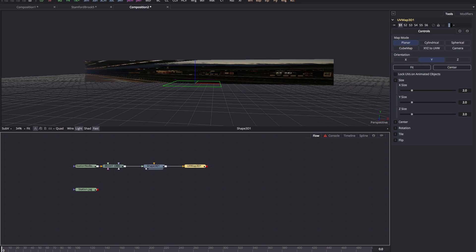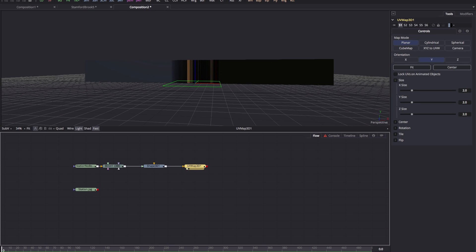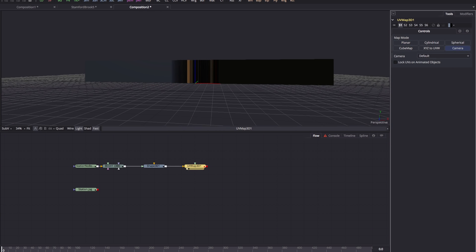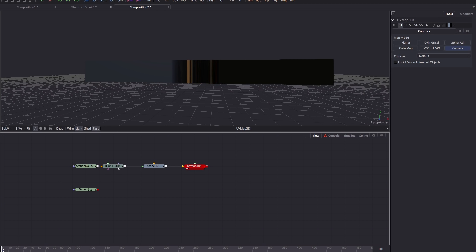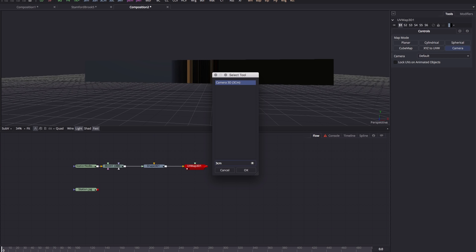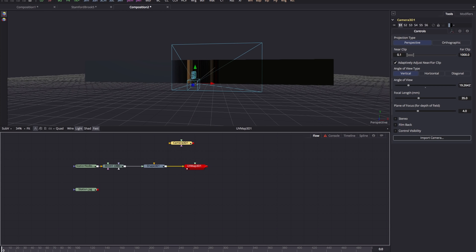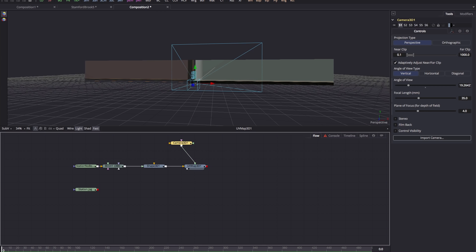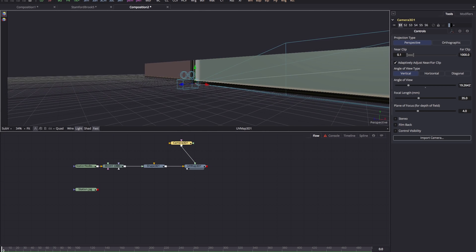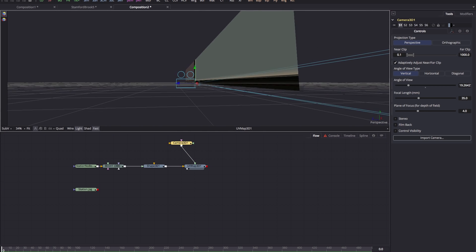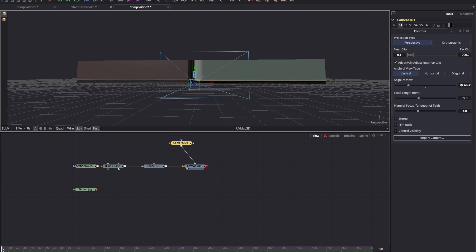By default the UV map tool is set to planar, but we want to use the camera map mode, so I'll switch to that. Then we need to add a camera for the projection — Shift+Spacebar, '3CM' for a camera. You'll notice the UV map tool has a camera input now that we've switched to that mode, so I can pipe the camera into that input. The camera is projecting onto the plane, but it's sitting right on top of it so it's not being very useful yet.